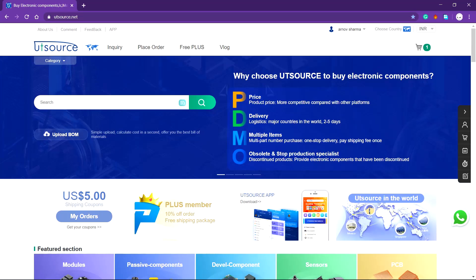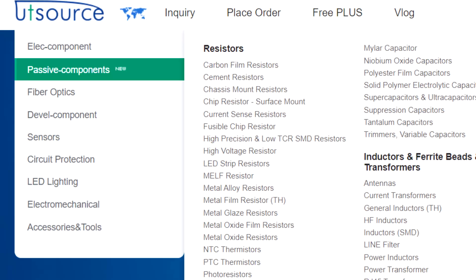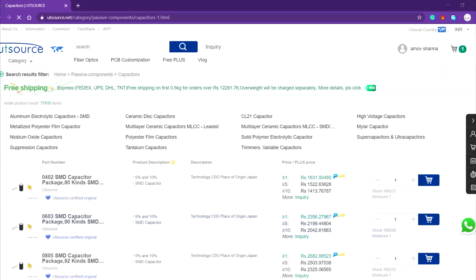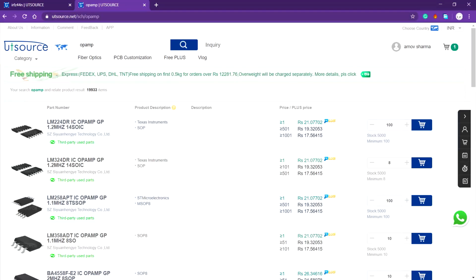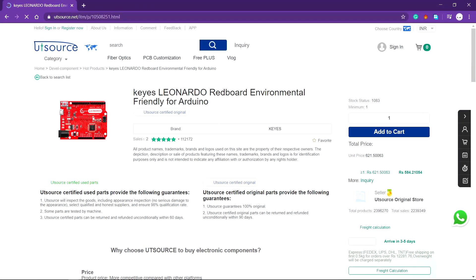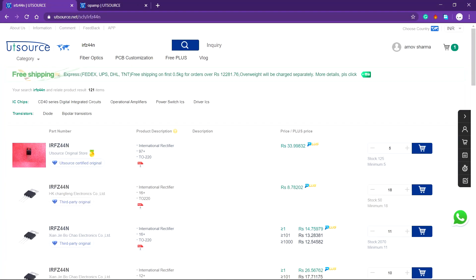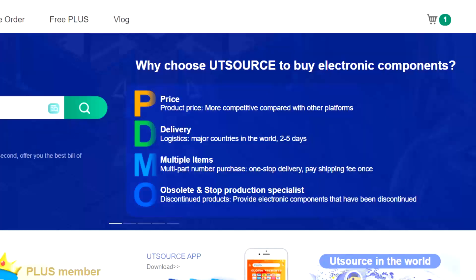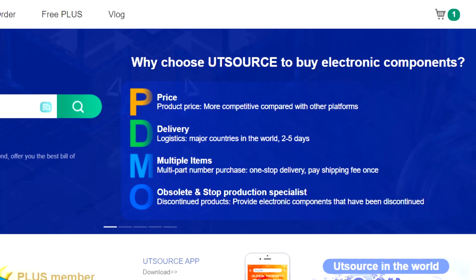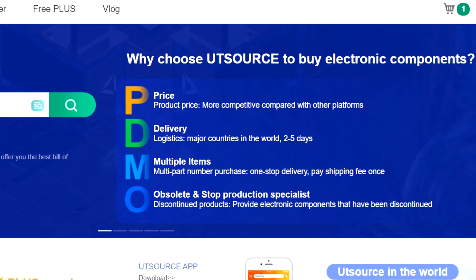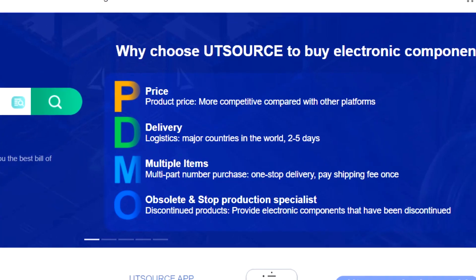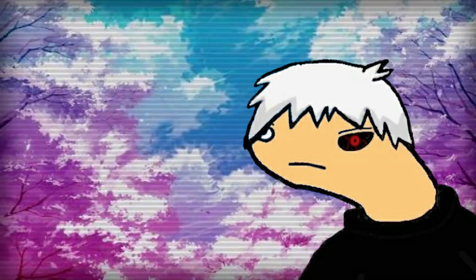UTSource is an online platform where you can buy electronics components like chip resistors, capacitors, IC, microcontrollers, and MOSFETs. Visit UTSource today for buying electronics components for a reasonable price.